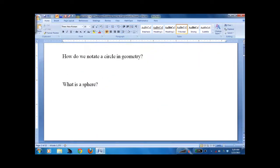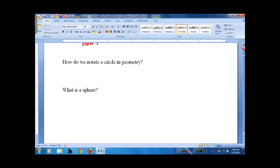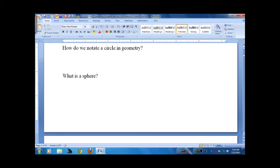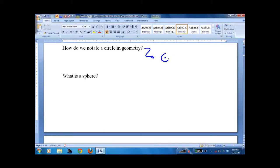So here are those couple other things. How do we notate a circle in geometry? It's pretty simple — we just do a little circle with a dot in the middle. That means circle, similar to this meaning parallelogram.